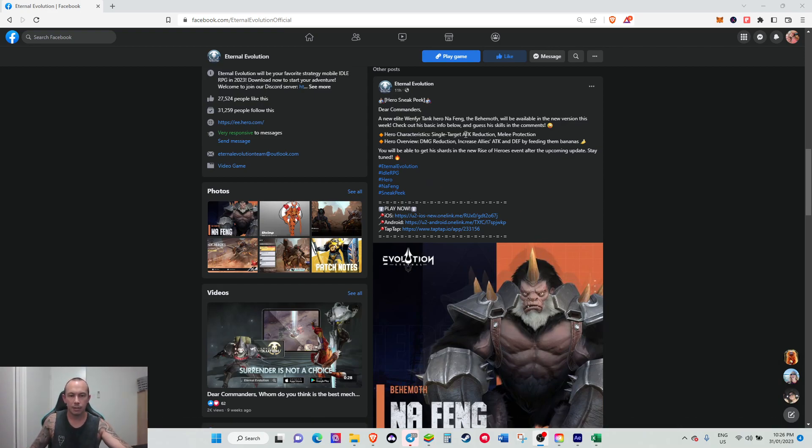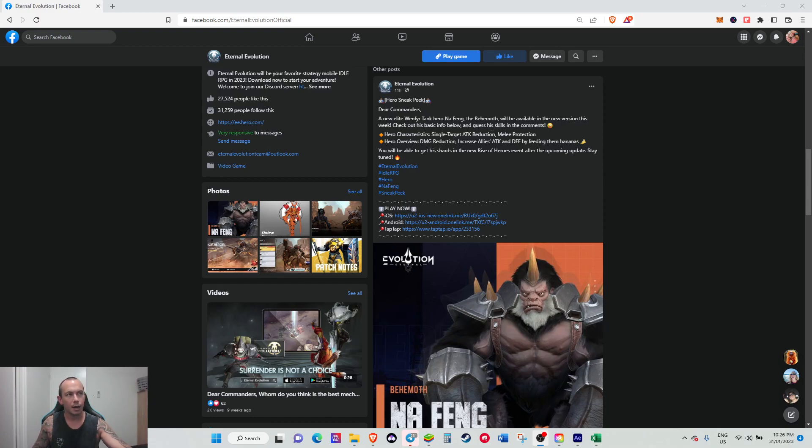He's a single target, attack reduction, melee protection hero, so to me that sounds like Artists, but he's also got melee protection, so he might shield himself like Boar. Keeping in mind Artists and Boar neither of them are triple S, so he might be a triple S combination for those two.